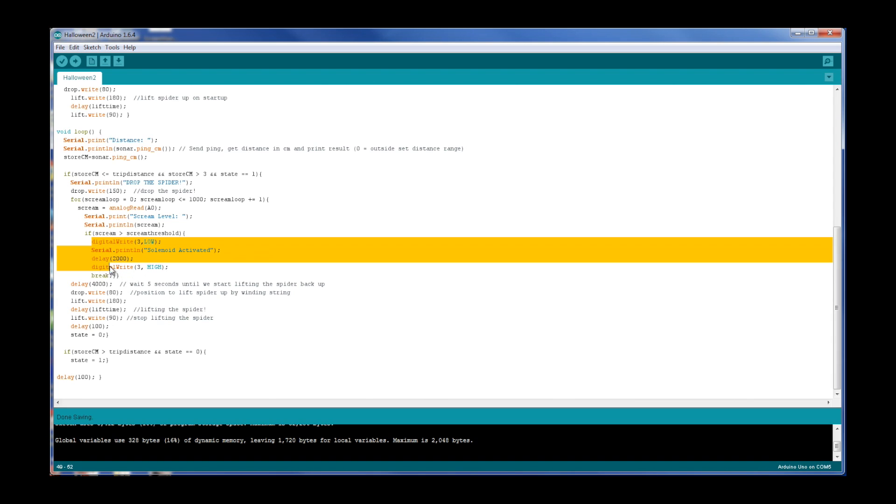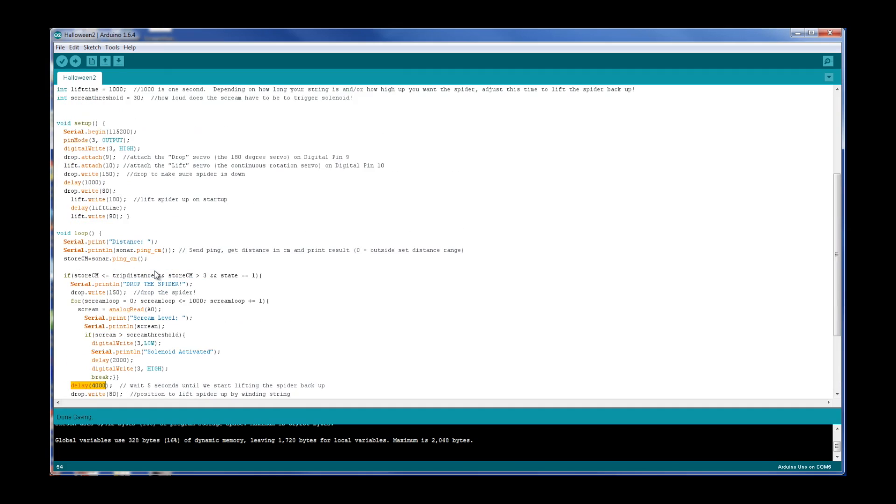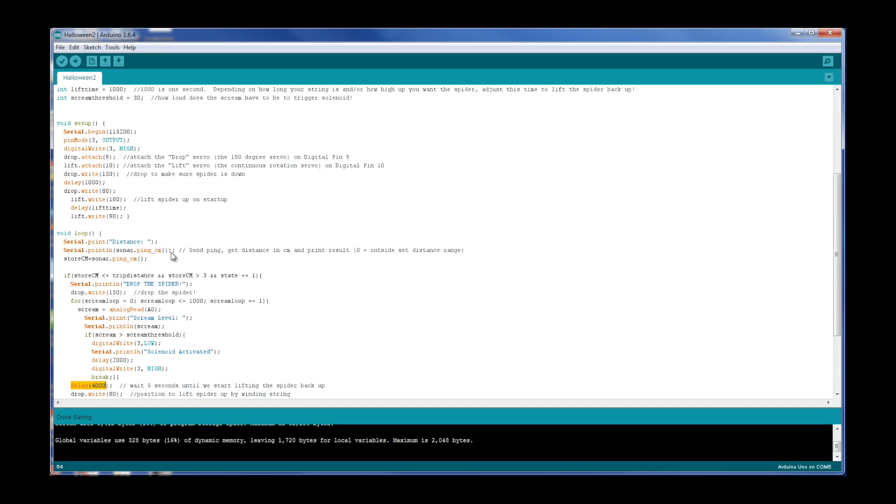Once that has happened, in other words once it detected a scream and it does that spray for two seconds, we're going to break out of this loop and then it's going to go back to the rest of the normal operation, which is waiting for four seconds and then lifting the spider back up. That's it. Code is available to download, the link in the video description.